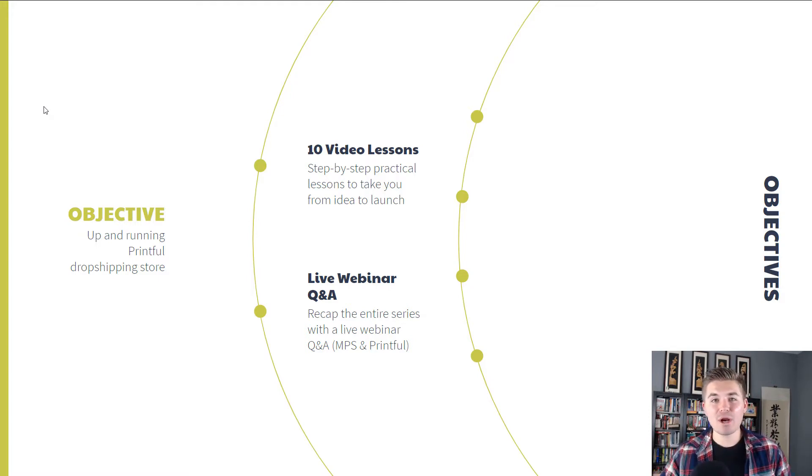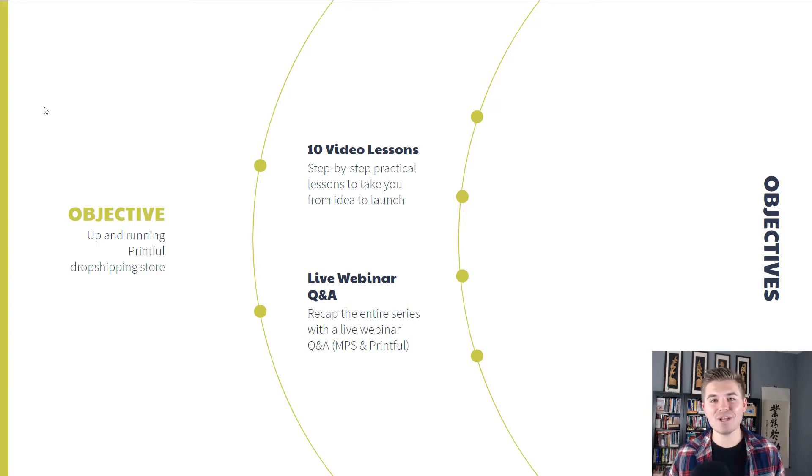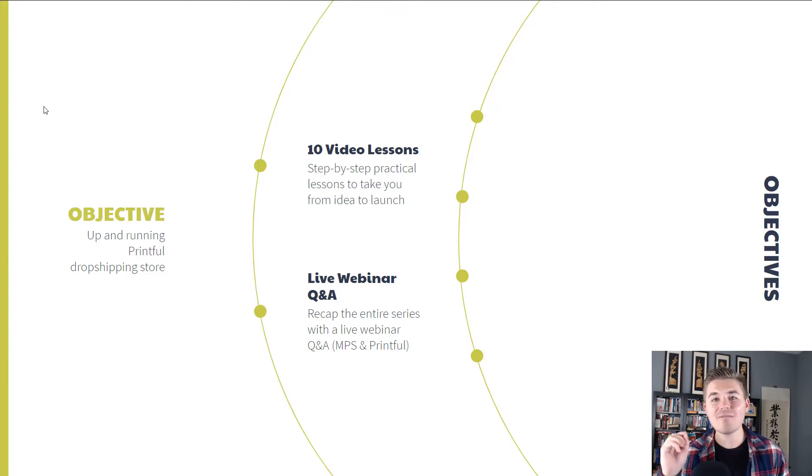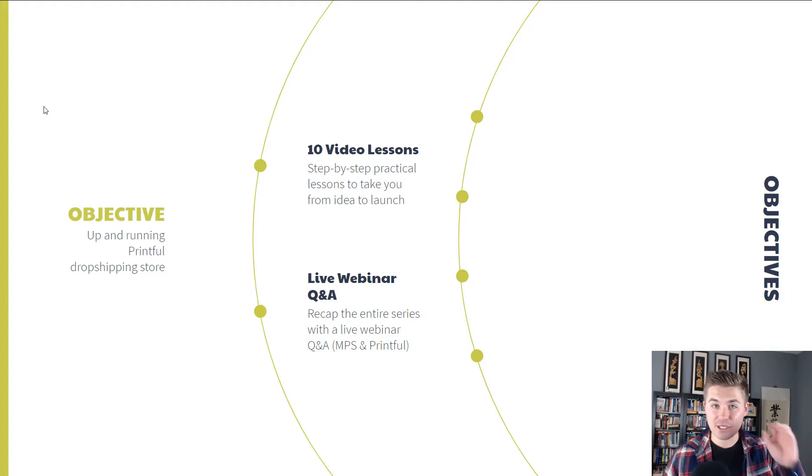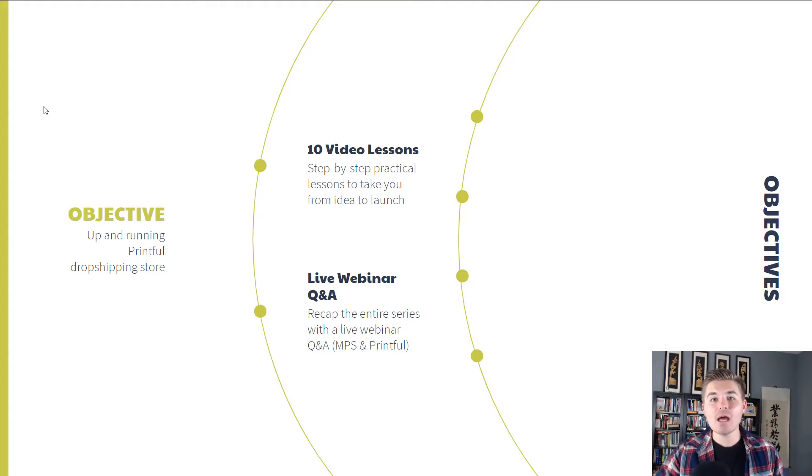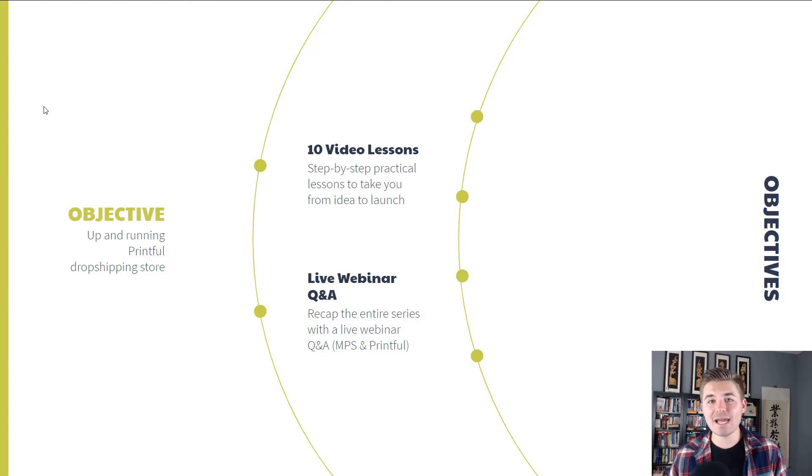We have two ways we're going to get there. First and foremost, we are going through this entire video series, which is going to be 10 video lessons, step-by-step practical lessons to take you from idea, from concept to launch.